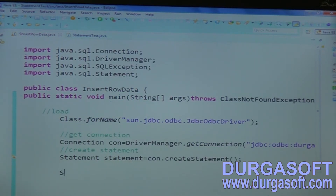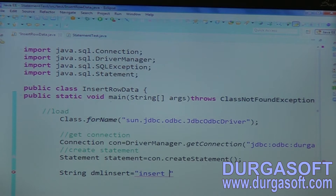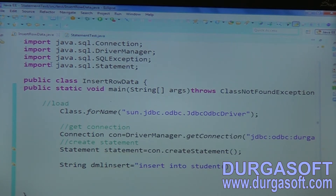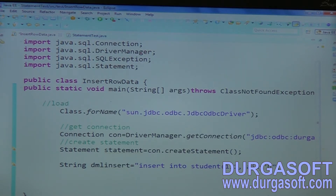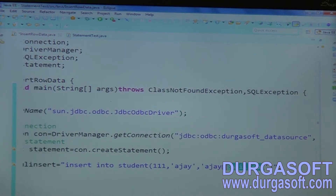Here create one DML statement — DML insert. Insert into student and pass your required values. The first value is ID: 111. The next is name — you need to pass it in single quotes. Pass your name here, something like Ajay, and student email: ajay@gmail.com. Strings you need to pass in single quotes, and if it is an integer, you can directly pass the number.